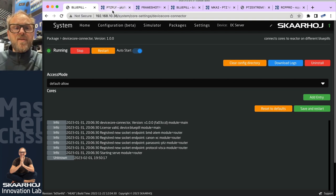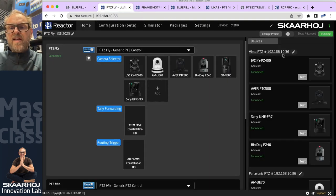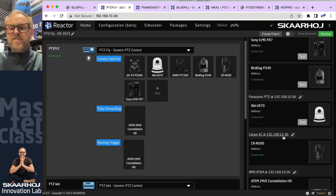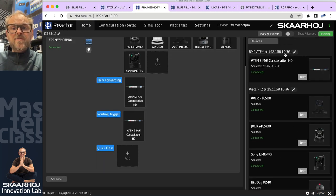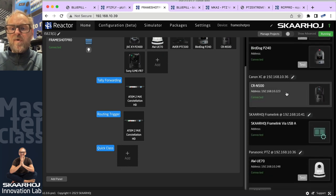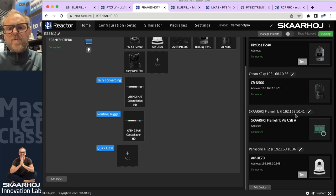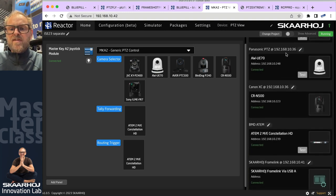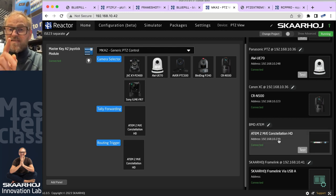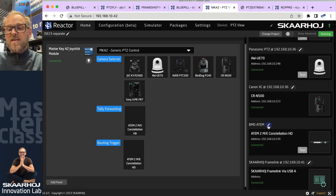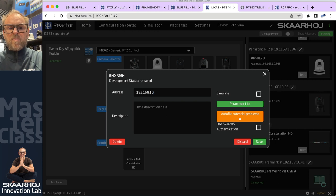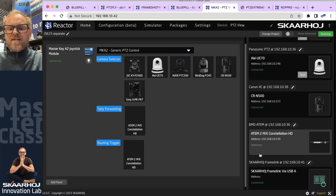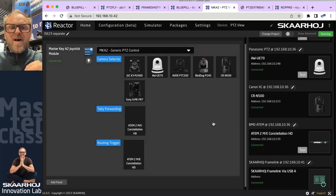This Blue Pill has a special application called Device Core Connector, which takes the local device cores and exposes them on the network so other panels can find them. Going back to PDC fly, we can see the VISCA cameras are found on 10.36, and the same for the Blackmagic ATEM switcher. Frameshare Pro similarly uses 10.36 for VISCA, Canon, and Panasonic. On the MK2, I notice the Blackmagic ATEM switcher was connecting directly — that's a mistake. So I'll type in the IP address of the Blue Pill device core server, and now it connects through our device core server.